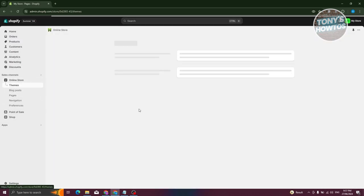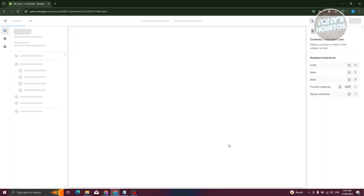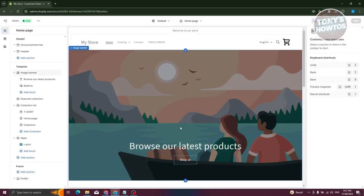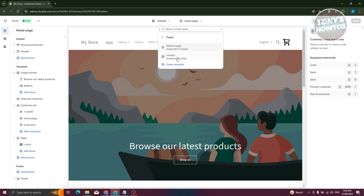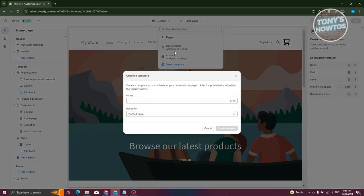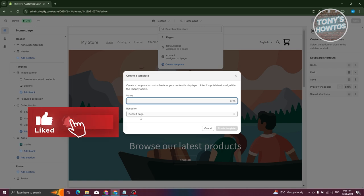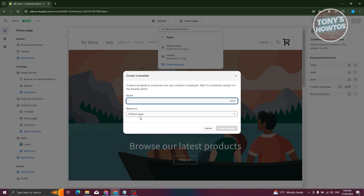Once you've created that, click Exit at the top left and go to Pages again. Click Add Page at the top right and add the title 'Frequently Asked Questions.' I recommend you don't add text here to avoid affecting the template. Choose the team template and select FAQ Template, then click Save.